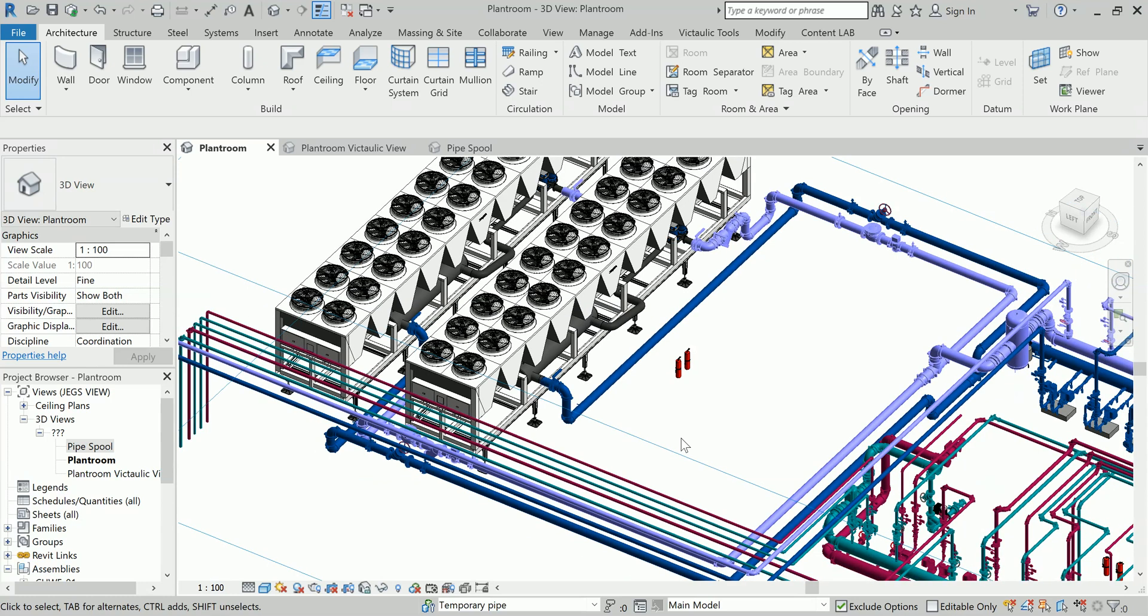Whenever I have to give a tender of the pipe fabrication, then I can hand over all those spooling drawings or the pipe cut list to my fabricator if I am subcontracting my work, or if I am doing it in-house, then for my fabricator I have to provide a very detailed drawing.